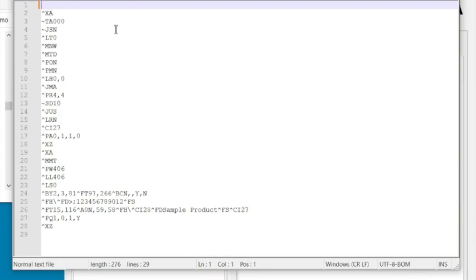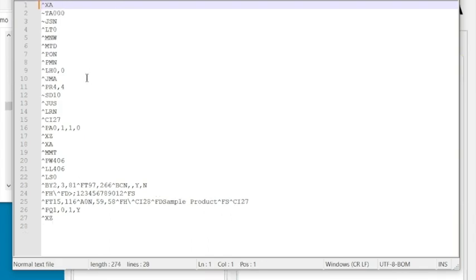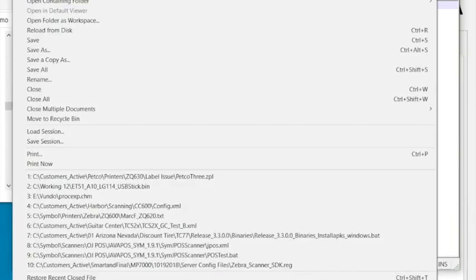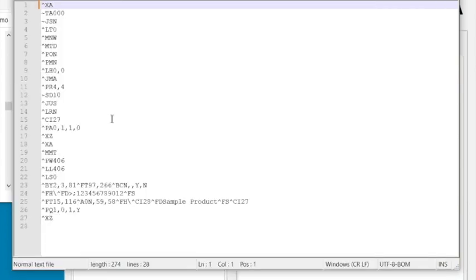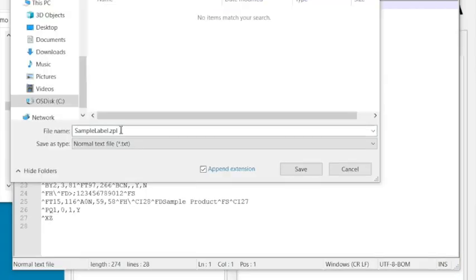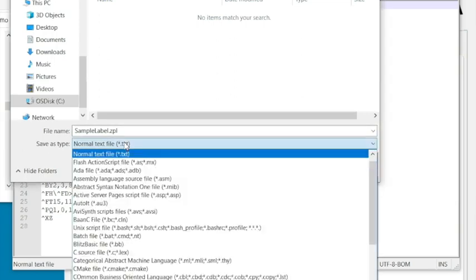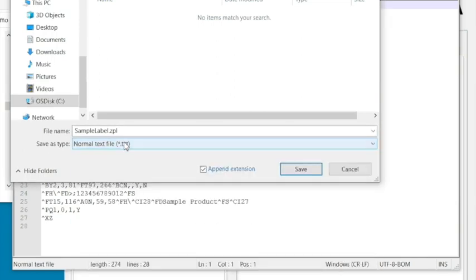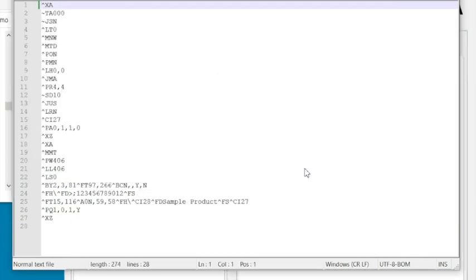So here's where we can really make our ZPL. All we really need to do is get rid of this first line, okay, and send. From here we're going to do a file, we're going to save it as a ZPL file, sample.ZPL, say save.